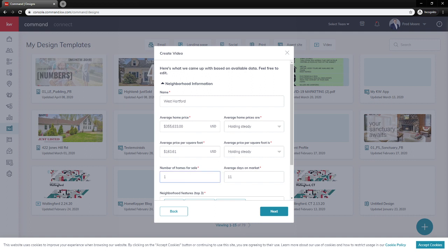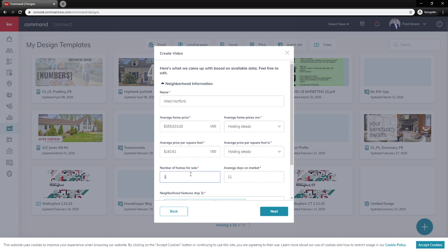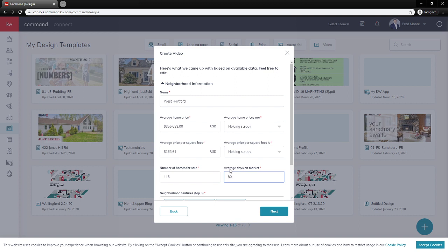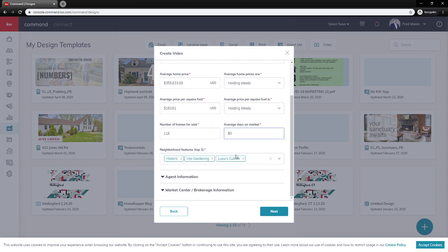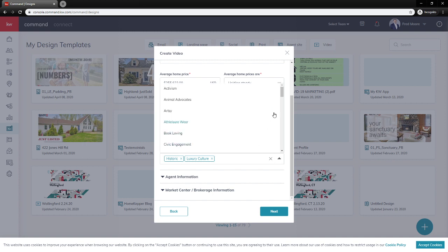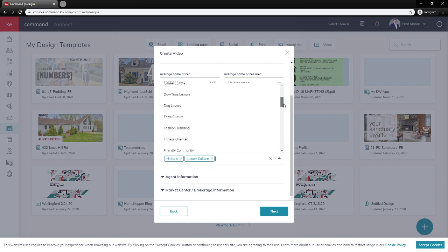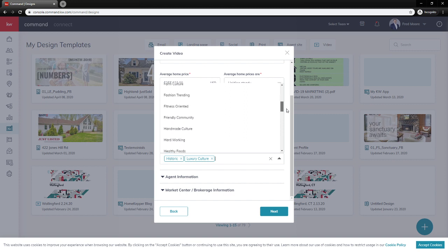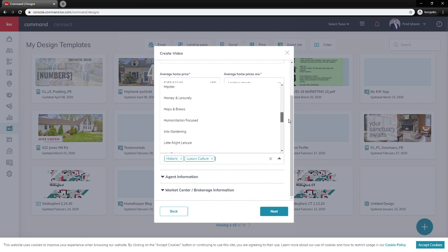Number of homes for sale. Let's go say what we have for active is 116 active homes for sale with the average days on market currently being 80. Then we're going to see our neighborhood features. It's going to bring in some neighborhood features for us already, but maybe into gardening isn't one of them, so let's go ahead and remove that. Because it only lets us select three, we removed one, now it gives us this dropdown to go ahead and select another one. We can go all the way through here, and you just decide to pick one of them. Let's go ahead and go with Hobson Brews, why not?